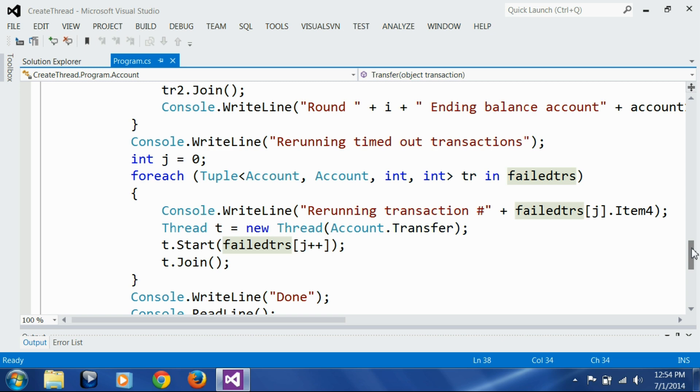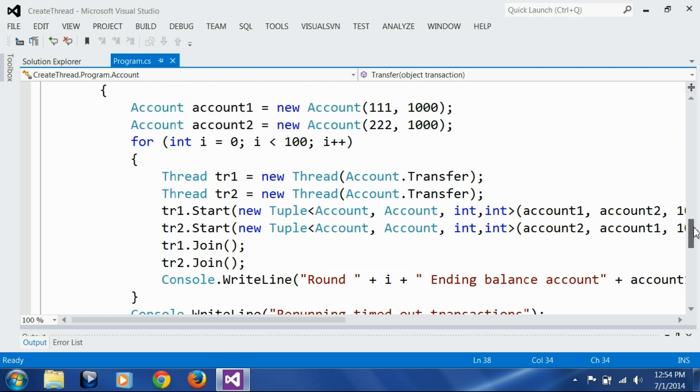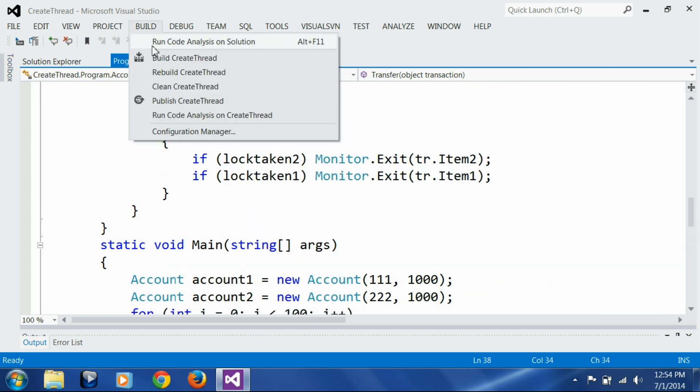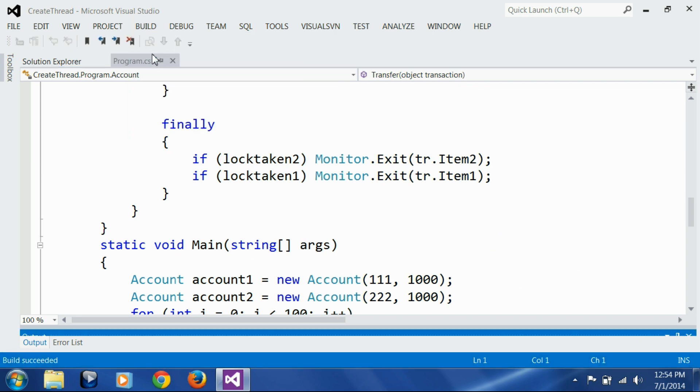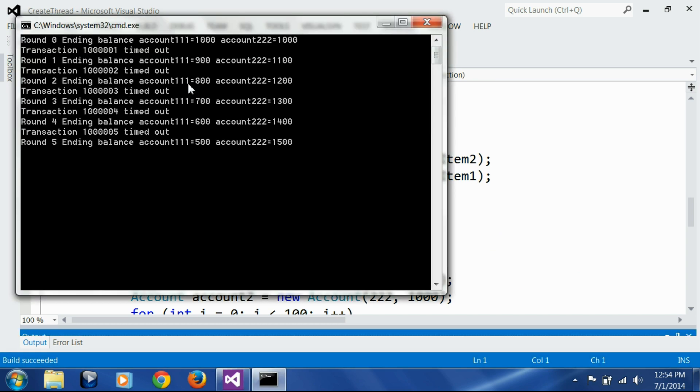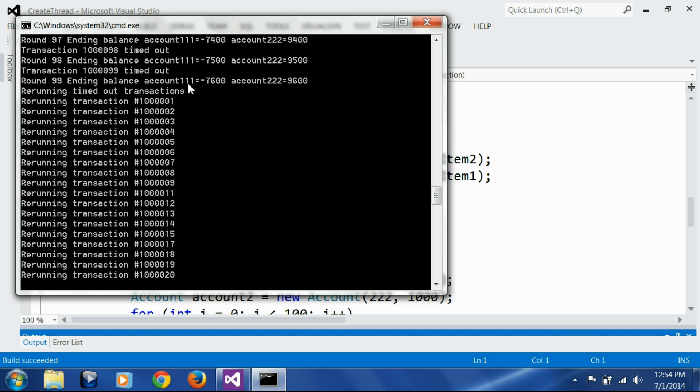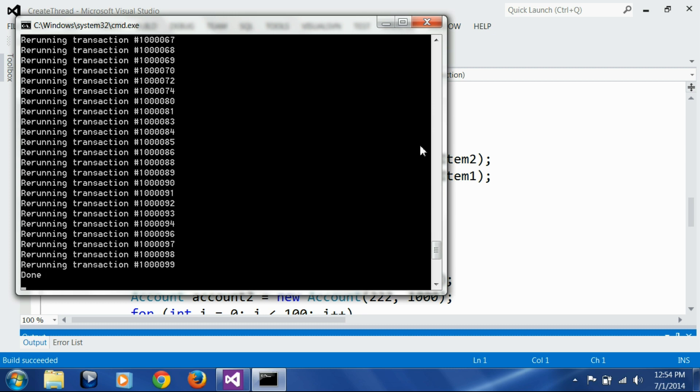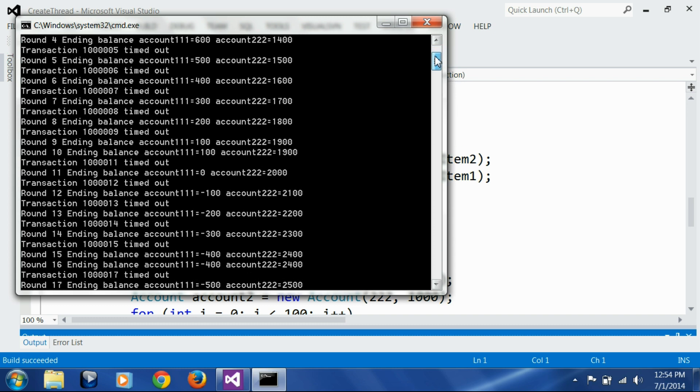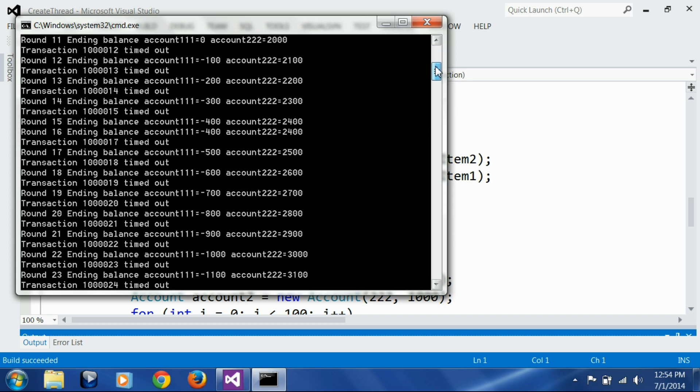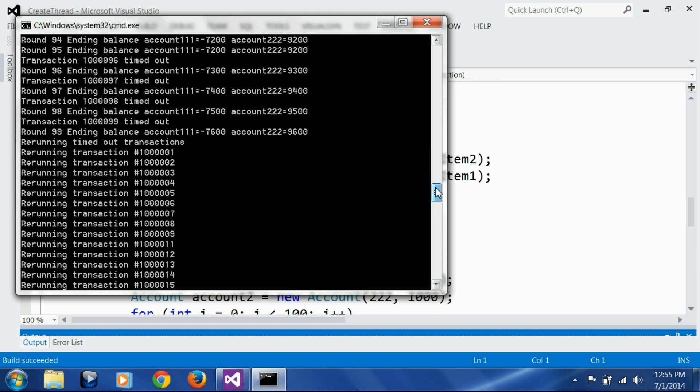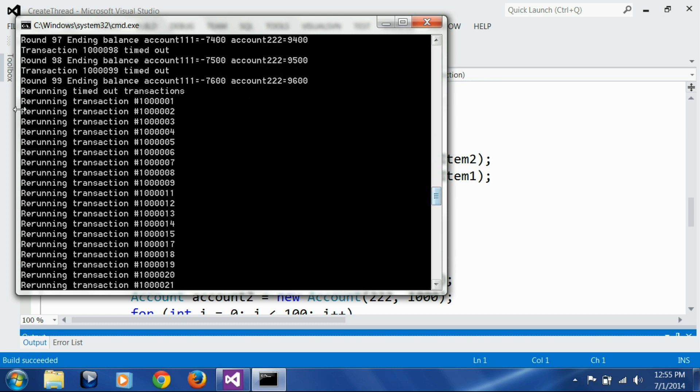Let's build this and run it. That's excellent. If you go up you would see the transactions started. Transaction 1000001 timed out, then 2, 3, 4, 5, 6, 7, 8, 9. 10 didn't timeout, but 11, 12, 13 timed out again. If you go through this list you would see that some transactions succeeded and some timed out. Then we are re-running the transactions that were timed out.